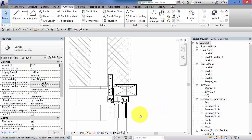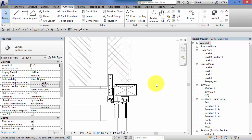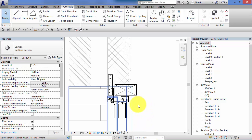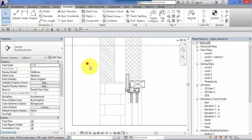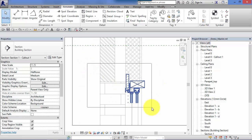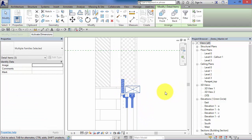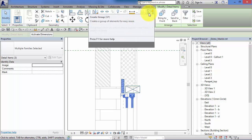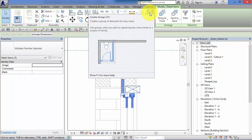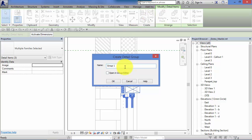We can actually save a collection of detail components together as a group. So if you've got a number of places in your scheme where you need to document that window head and it always has that condition, i.e. made up of those particular components, what we can do if I fence just the detail items, so I've got the three different detail components there. I now have the option to save them as a group, Create a Group. So I will call that Window, take out the G at the front, Window Head 01.